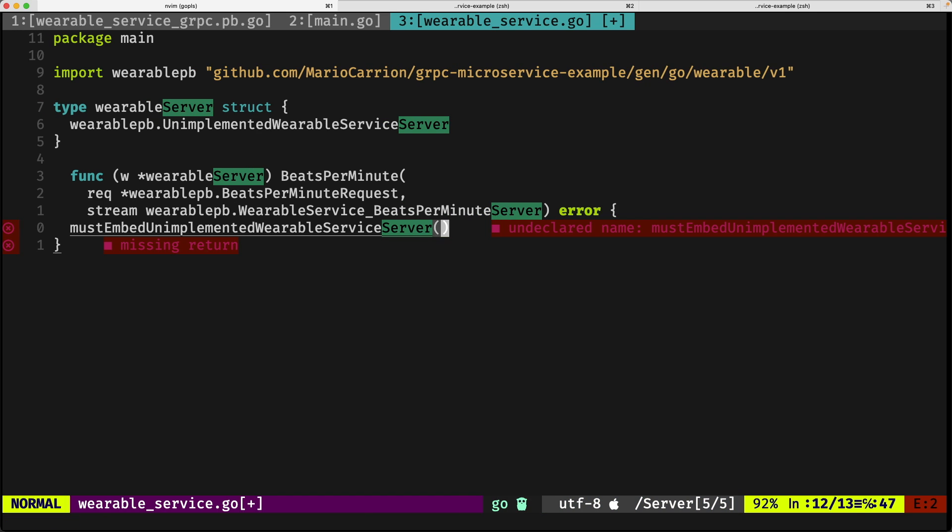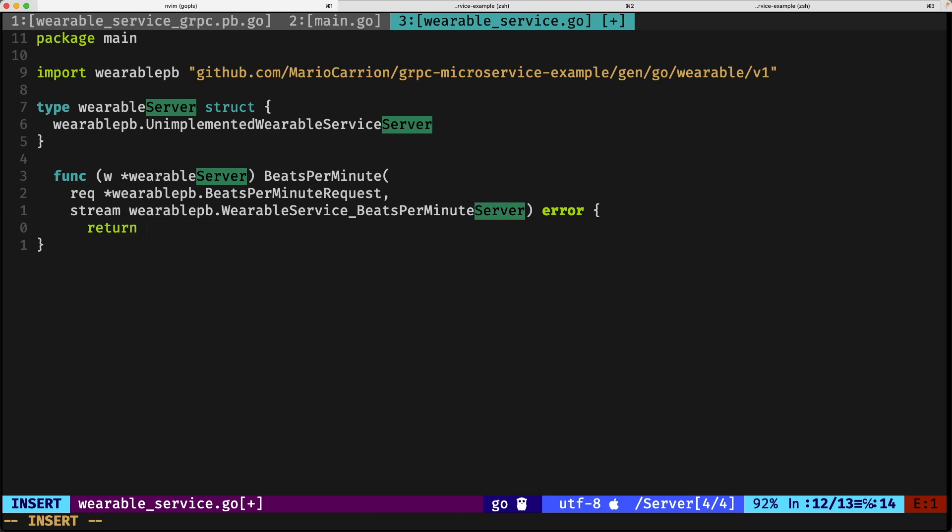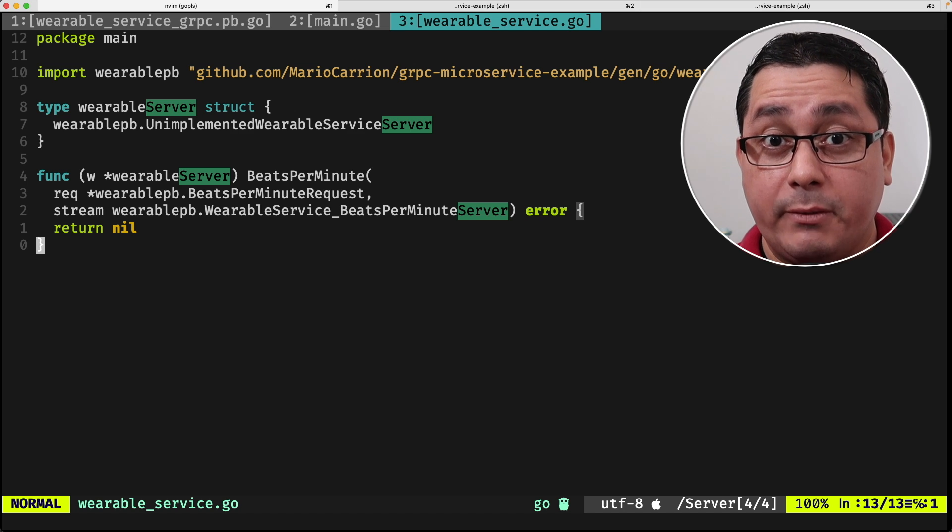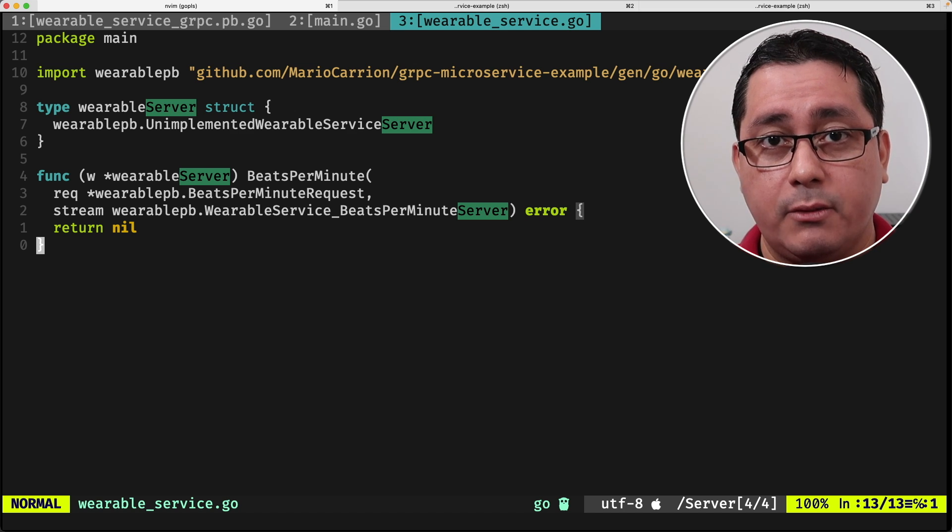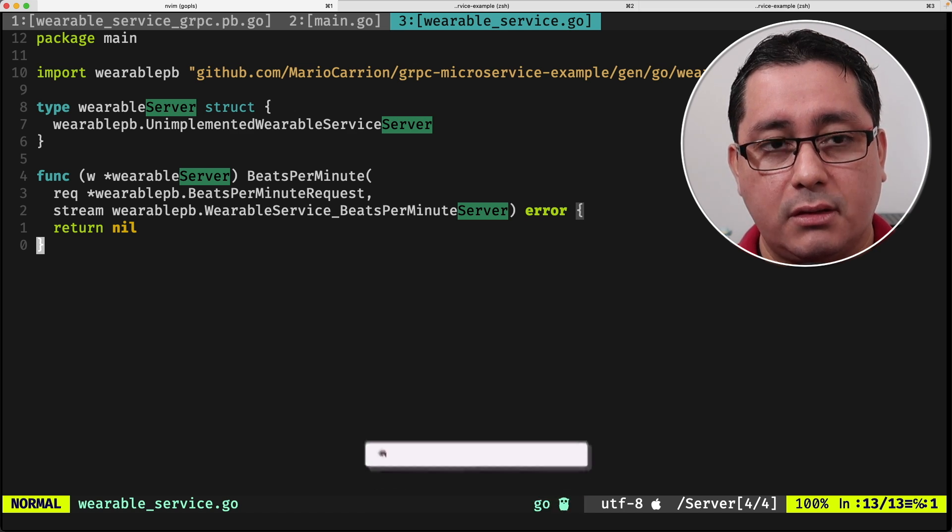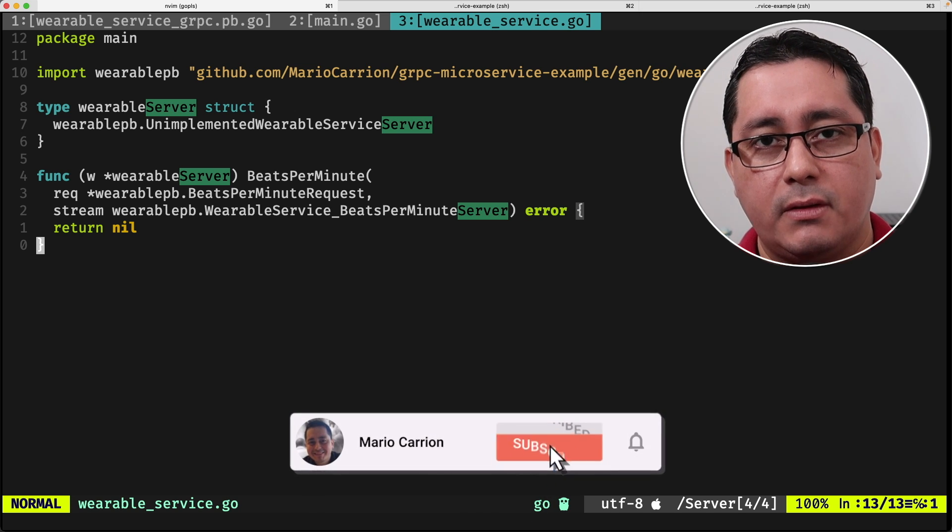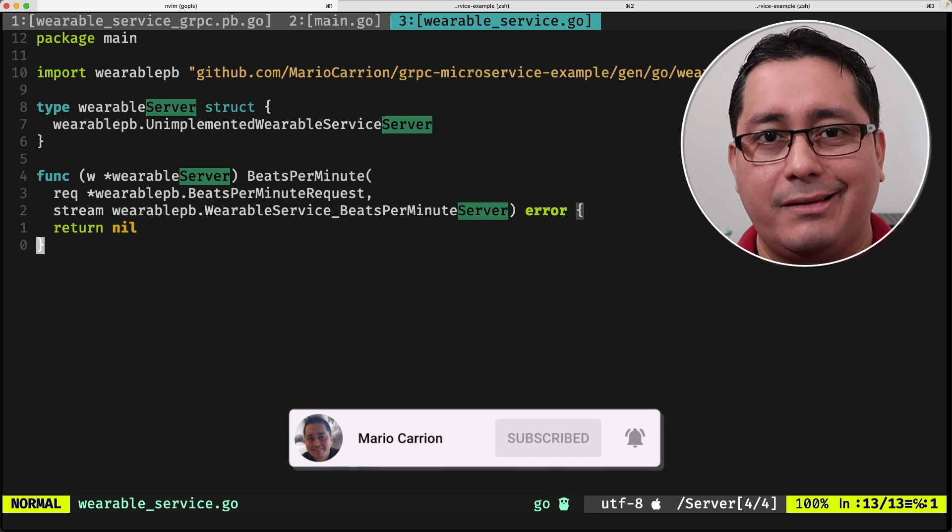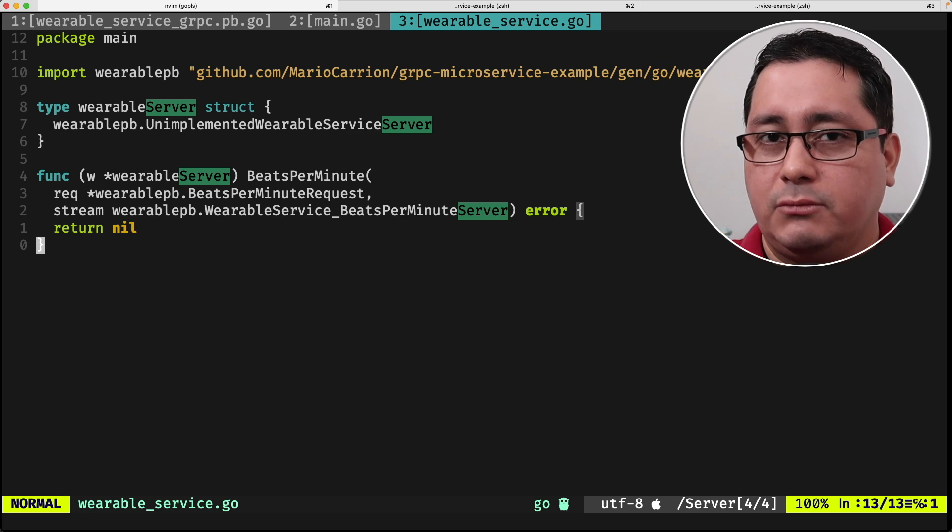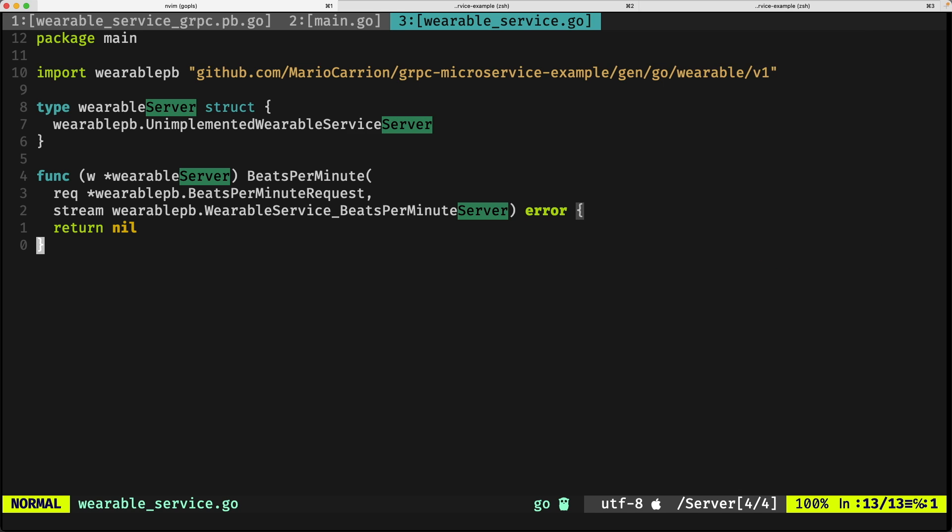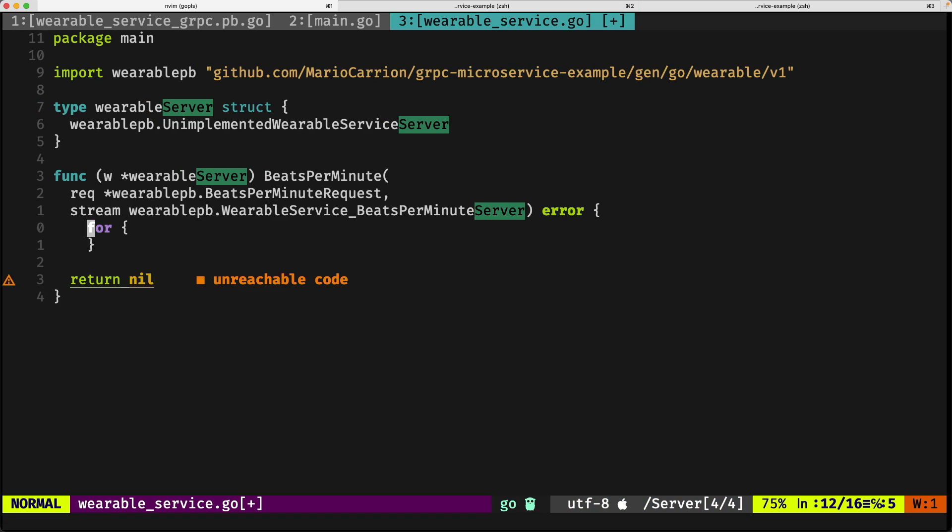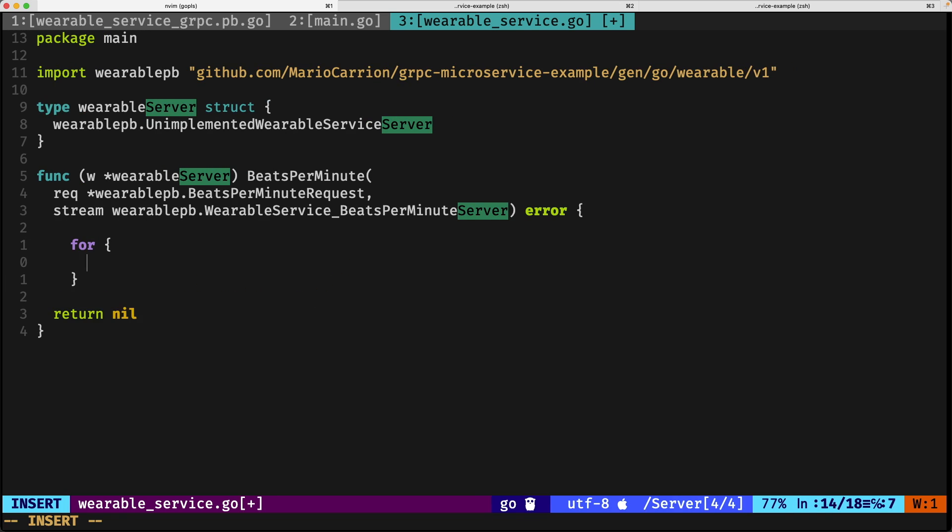We're going to copy and paste all of this and return an error. For now, let me return nil. Because we're implementing a stream, what this means in practice is that we're going to be sending data constantly until we the server decide to stop sending data, or the client decides to leave and we can close the connection. For doing this, we need to implement it via using a for loop and a few different things using the select keyword.